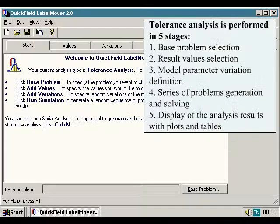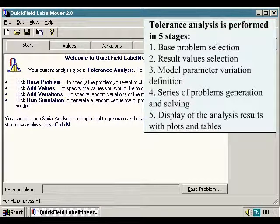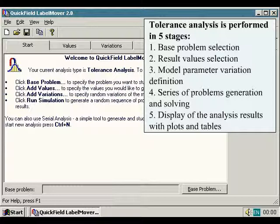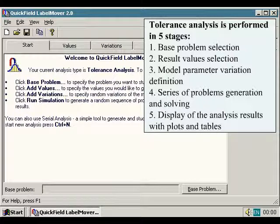Tolerance analysis is performed in five stages: 1. Base Problem Selection, 2. Result Value Selection, 3. Model Parameter Variation Definition, 4. Series of Problems Generation and Solving, 5. Display of the analysis results with plots and tables.